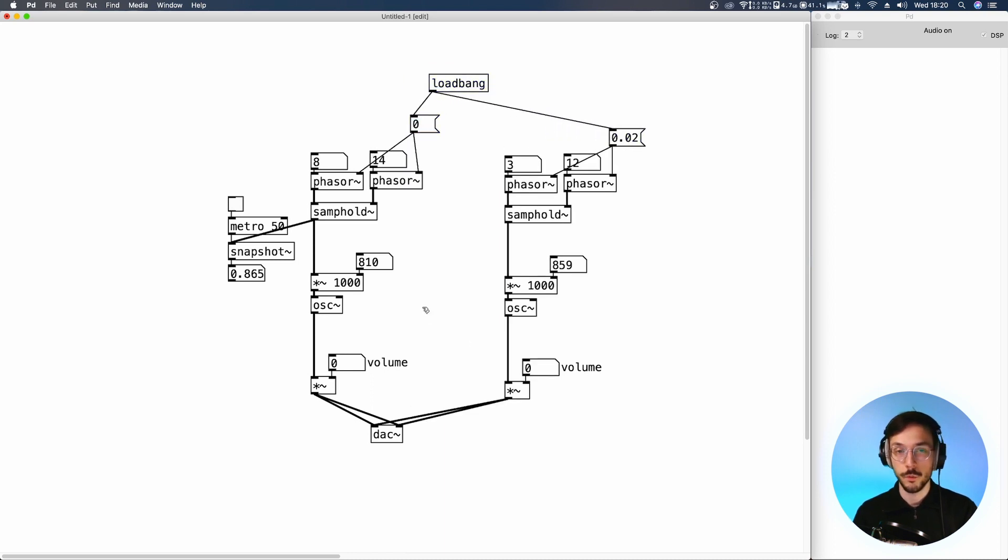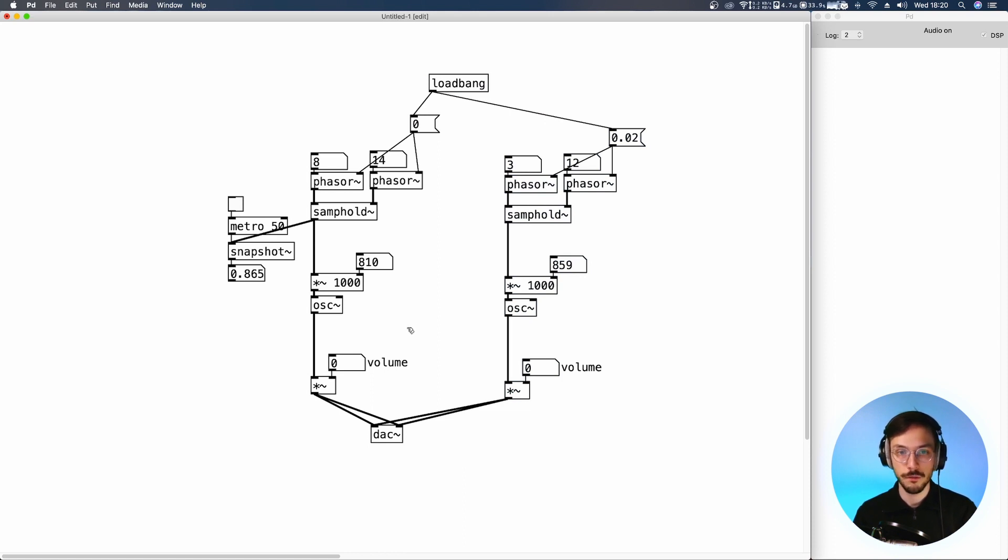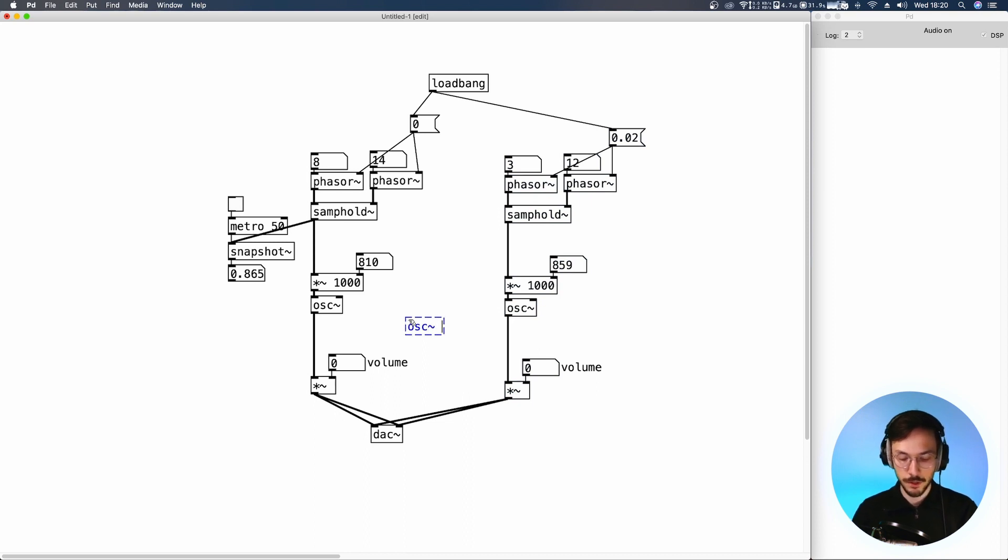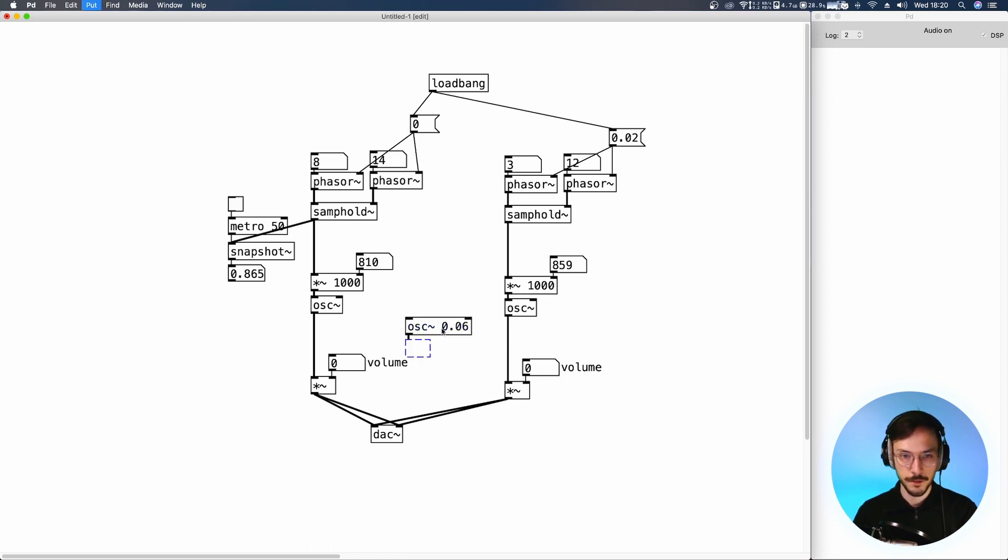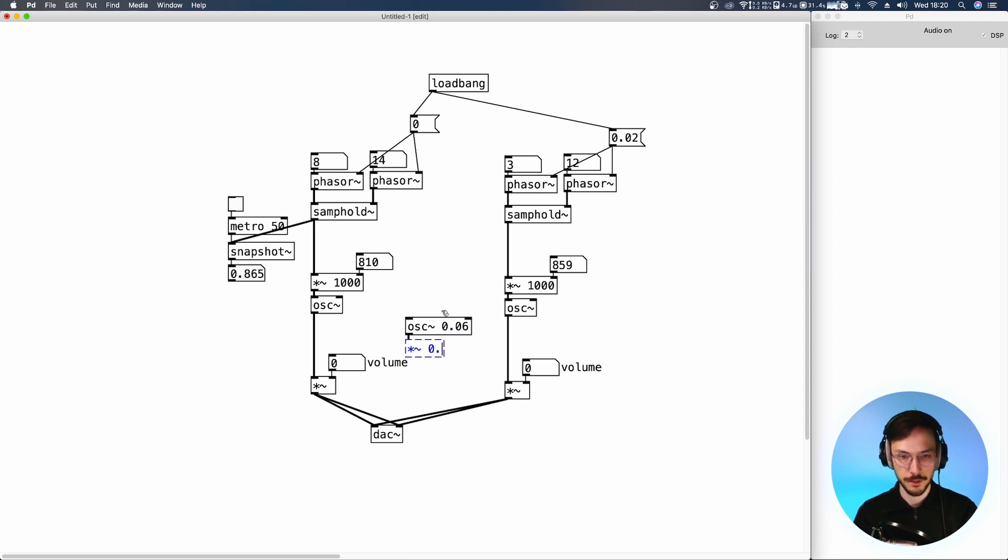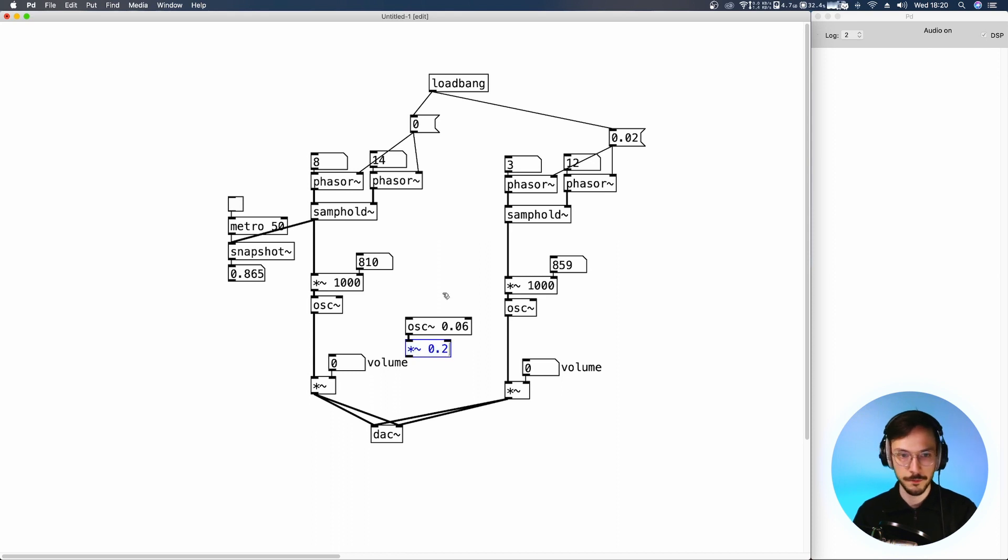And we can also generate a sort of movement in the volume. So we can use an OSC with a very slow frequency, something like 0.06, which multiplies by 0.3 or 0.2.